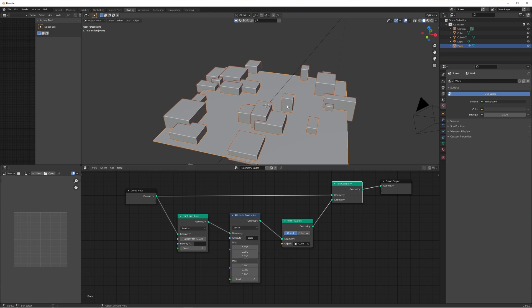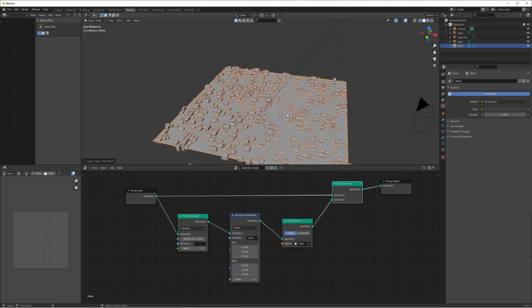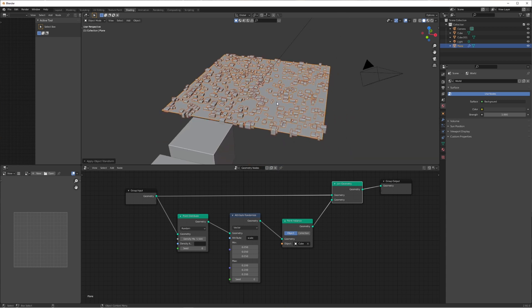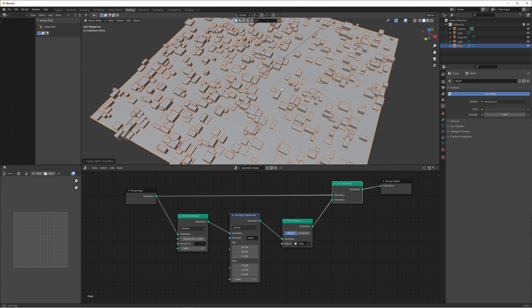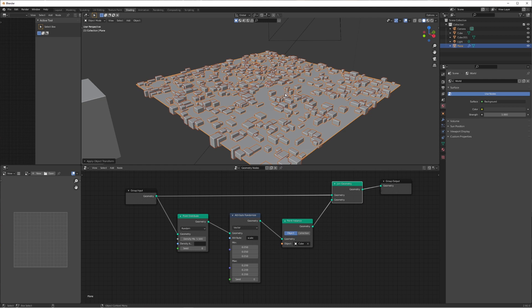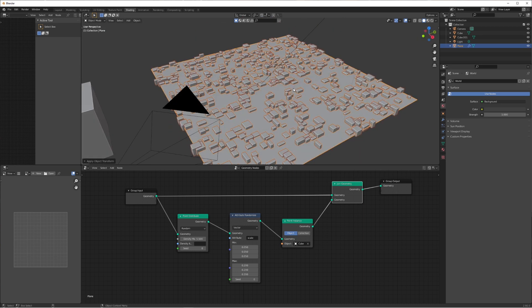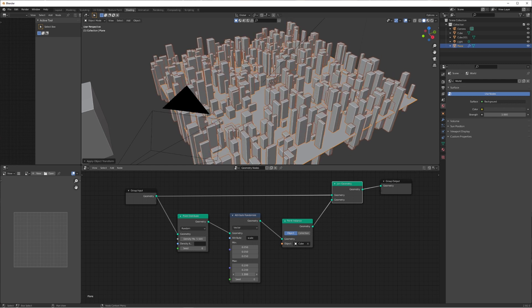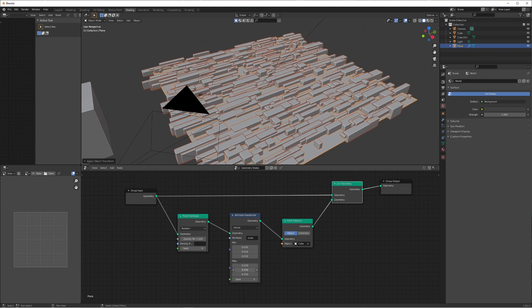Press Ctrl+A and apply the scale, because we scaled the plane up by five. Now the cubes appear at the correct size relative to the plane. If we change the settings for the Z axis max we can control height, and the X and Y control how stretchy the buildings are.